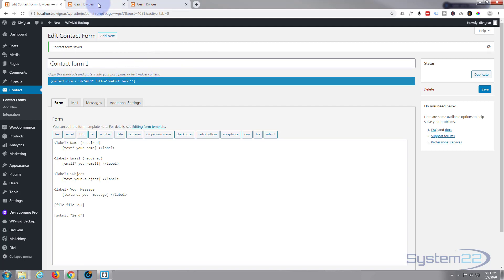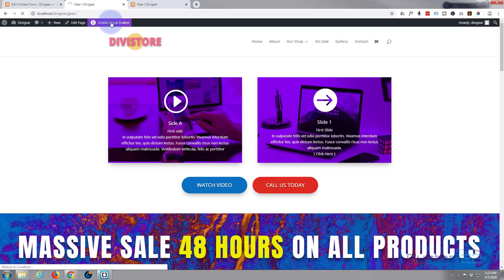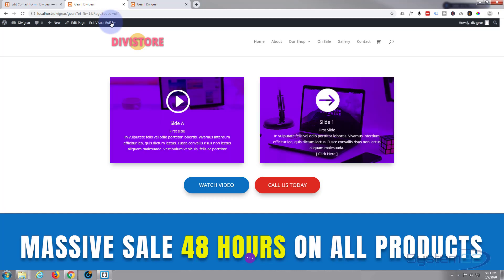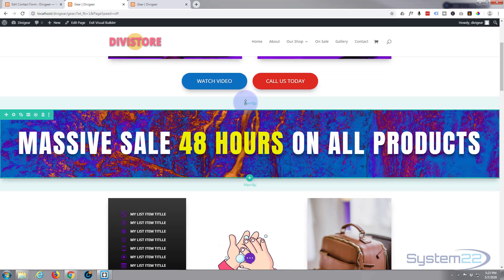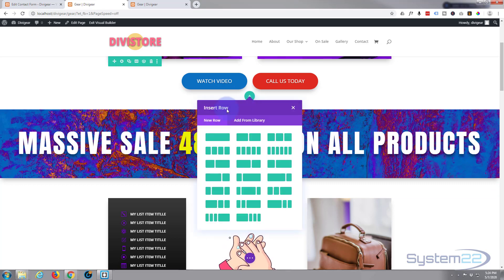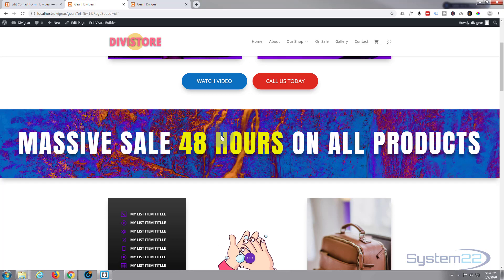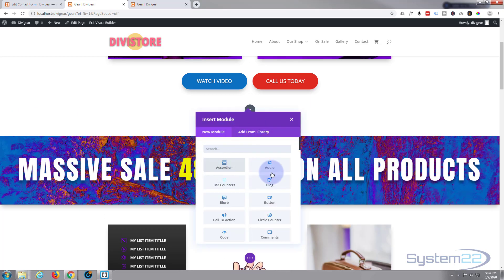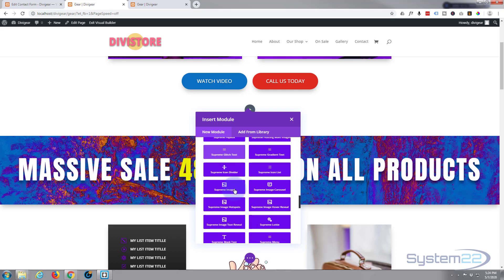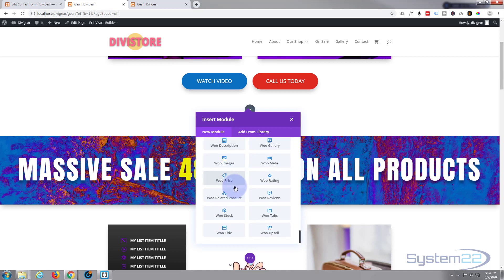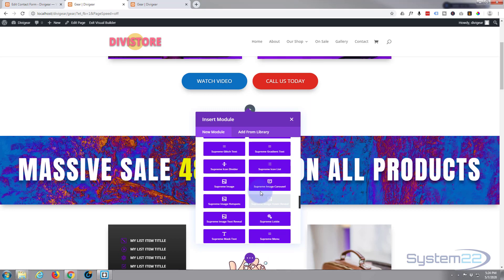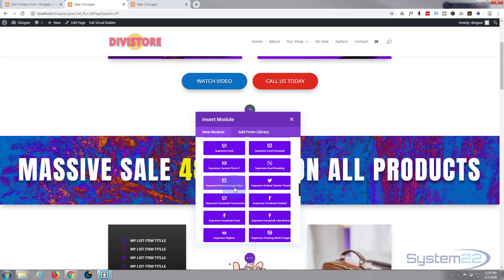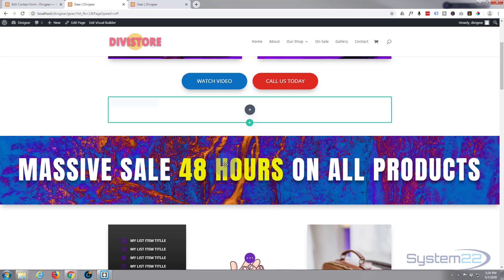Now that we've created our form, let's go to the page where we want to put it. I'm going to enable the Visual Builder. Once enabled I'm going to go down where I want to work and create a new row — one column. Inside let's put our module. Divi by default comes with all these light gray modules; the darker blue-purple modules are all the ones that come with Supreme modules, and they're a great addition to Divi. So let's find the Contact Form 7 module — there it is: Supreme Contact Form 7. Left-click and open it up.